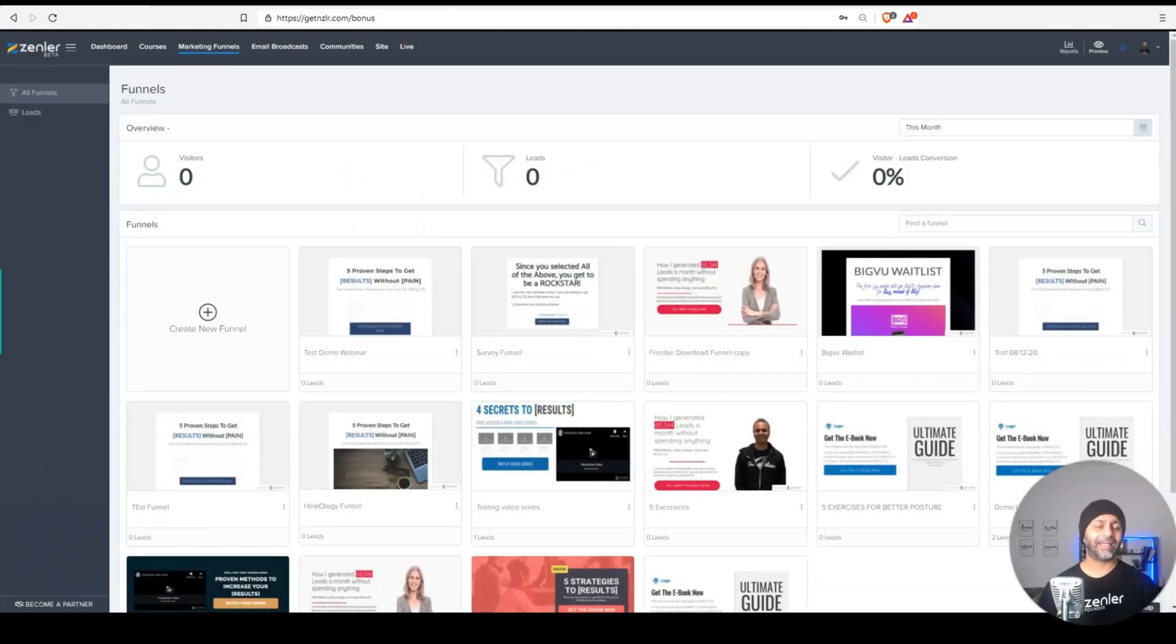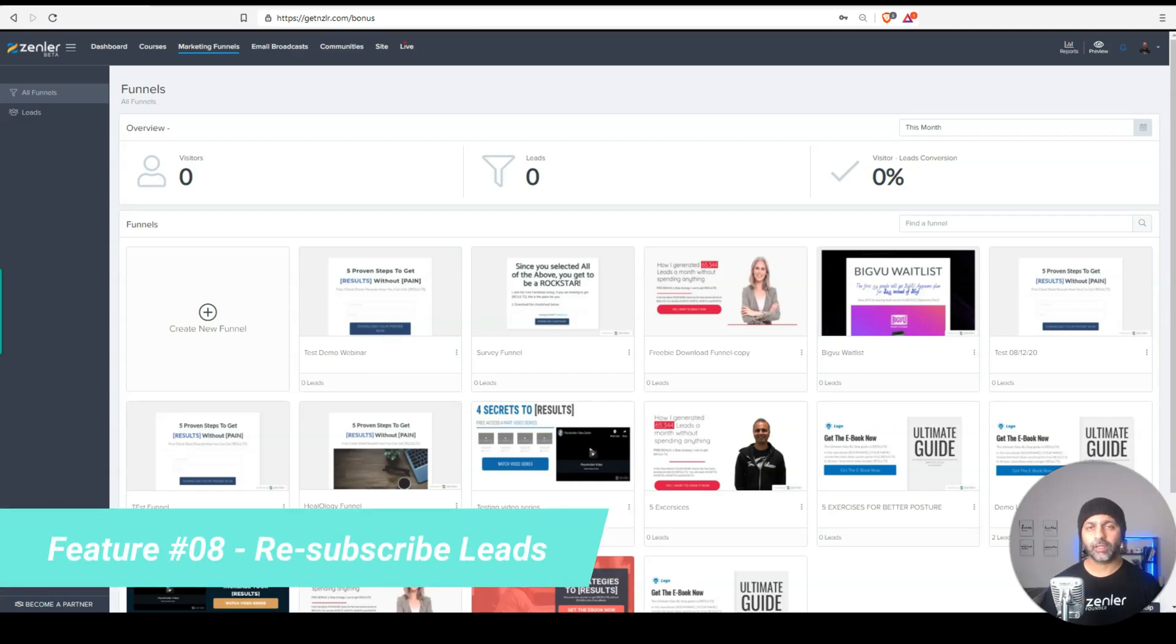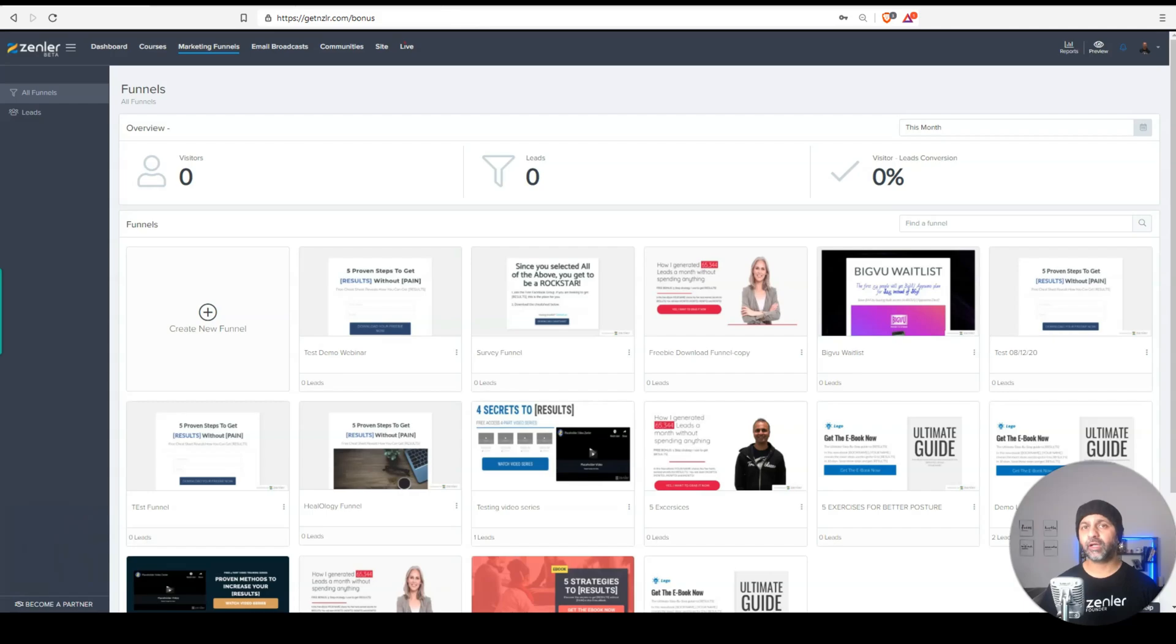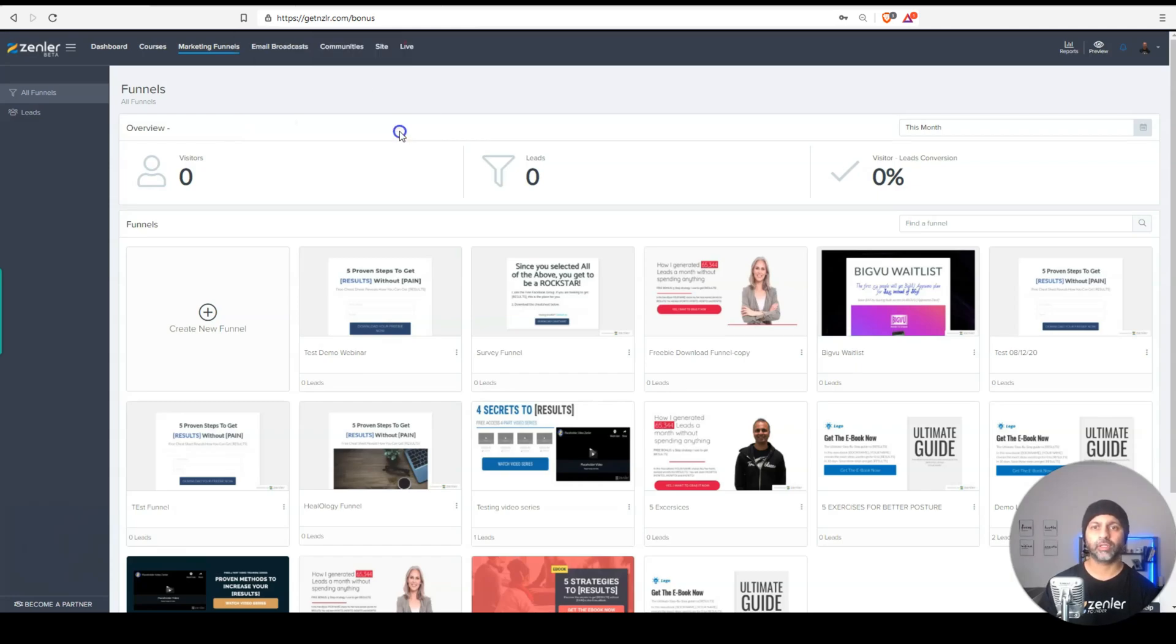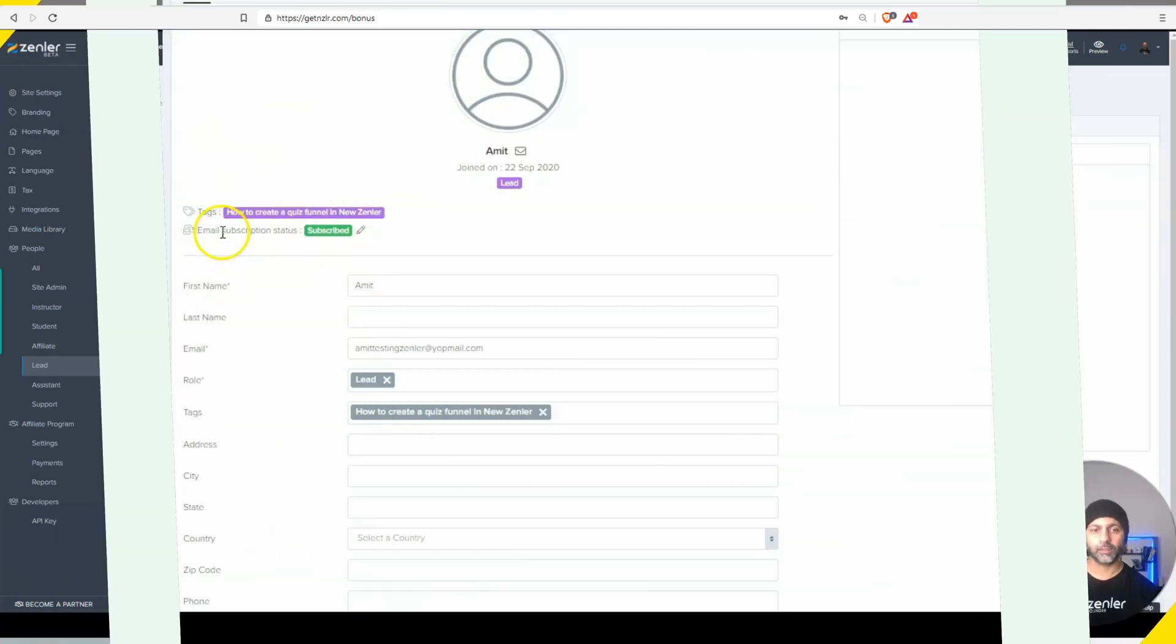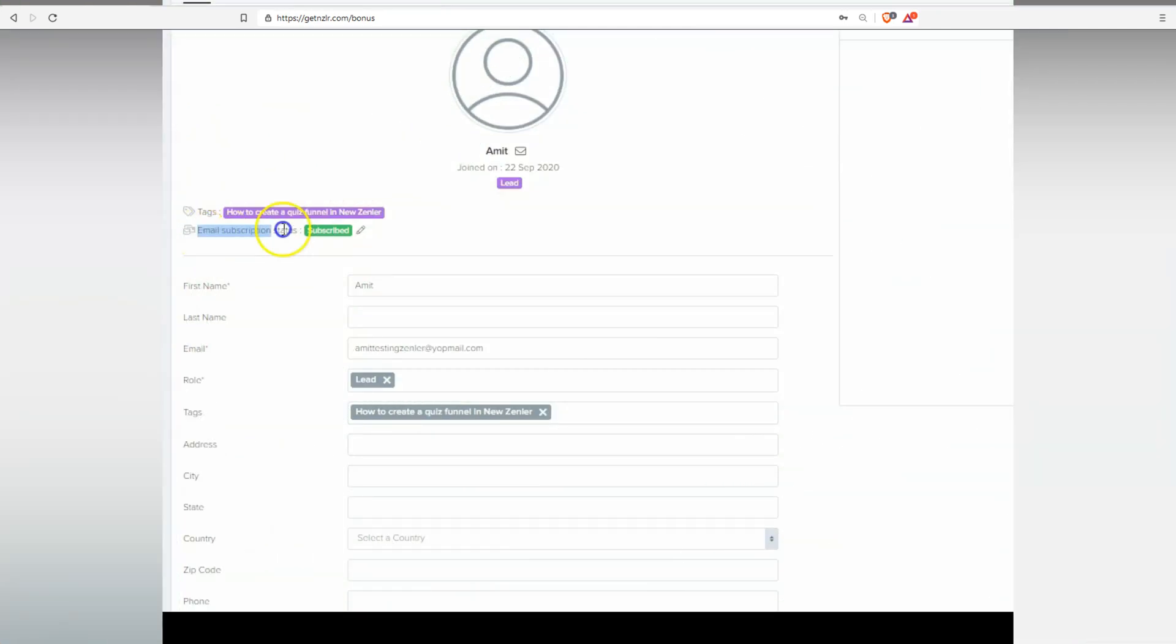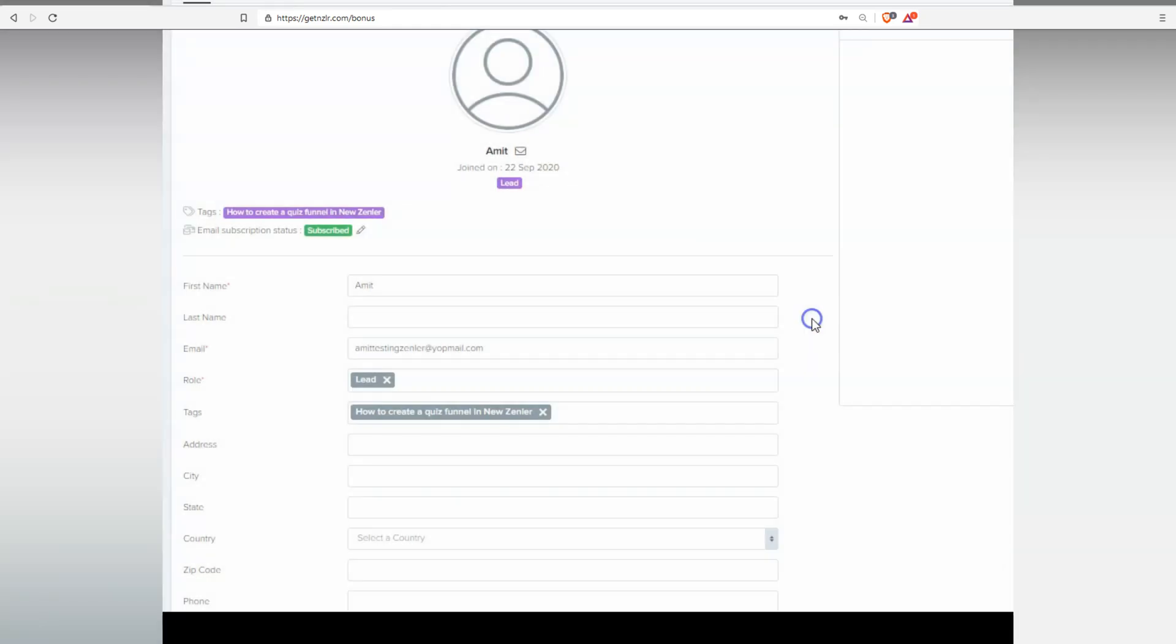The next update is around leads and marketing funnels. In the past, whenever someone unsubscribed from a funnel, it was really hard to get them to resubscribe back to your funnels. But now what we can do is if I go to a student or to a lead, you can see the email subscription status shows subscribed. If I hit this pencil, I'll be prompted that I'm trying to unsubscribe someone and go ahead and do that. Now this person is unsubscribed. That means they will not receive any further communication through news handler.